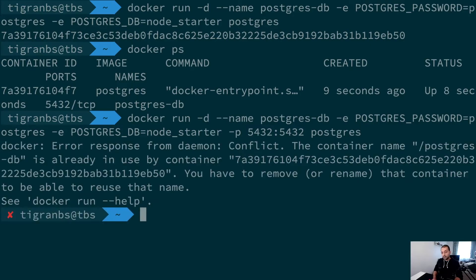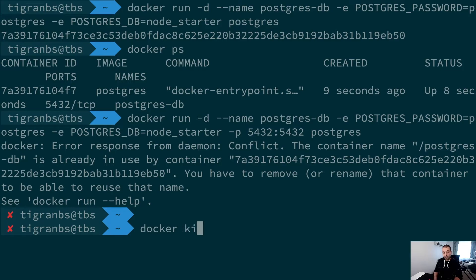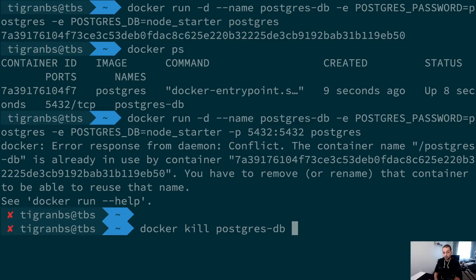This of course gives me a conflict because I still have a Docker instance running with the same name, so I have to kind of kill that postgres-db and I have to remove that: docker rm postgres-db.